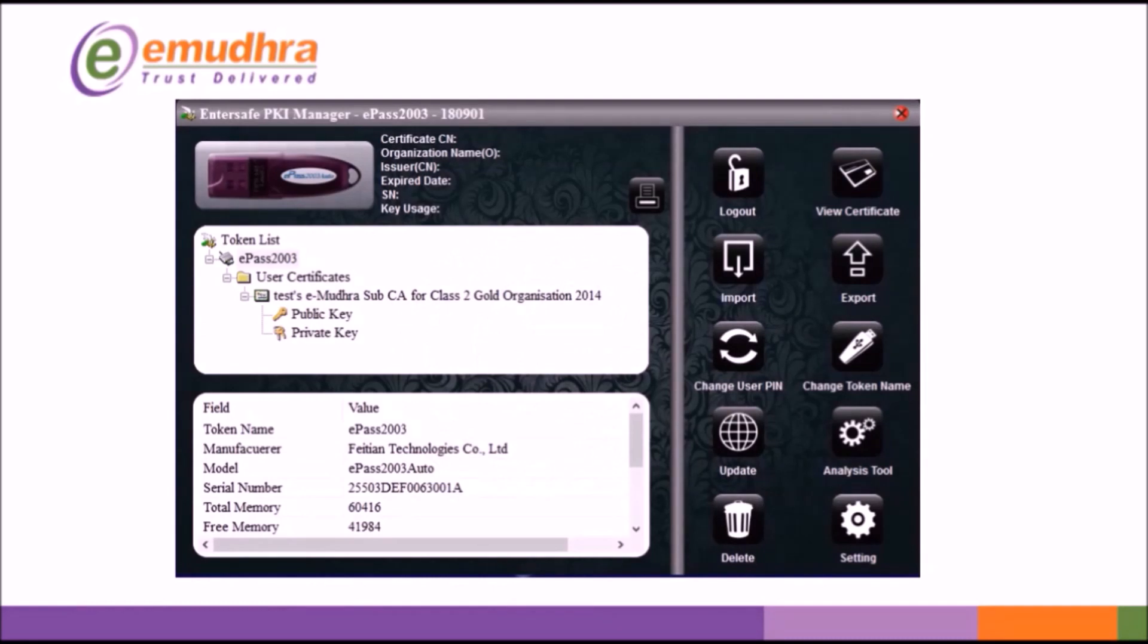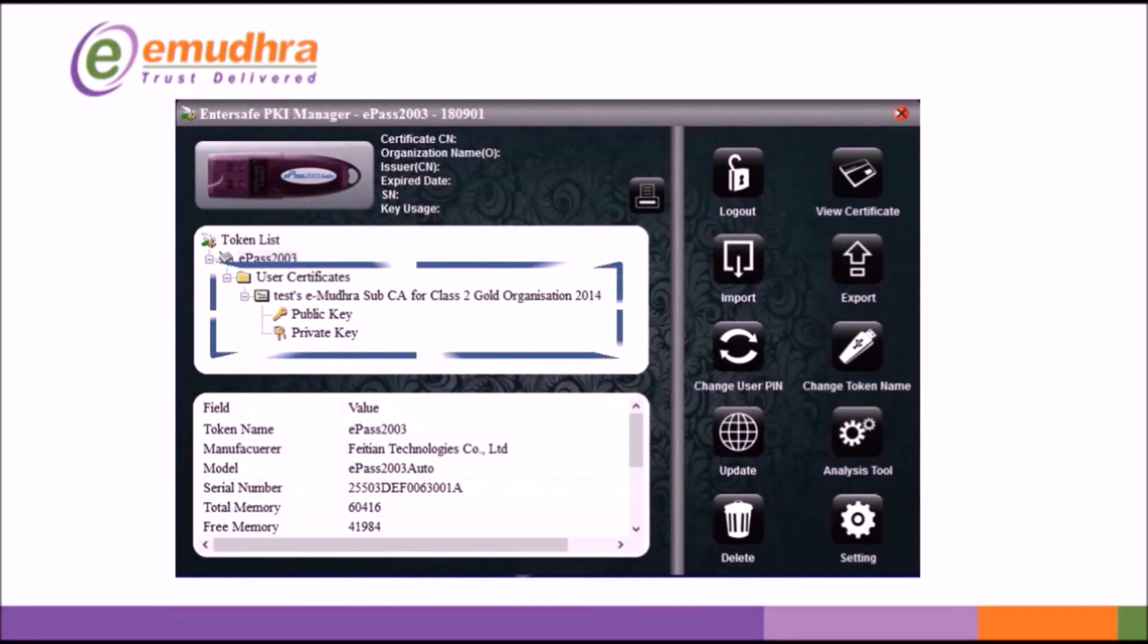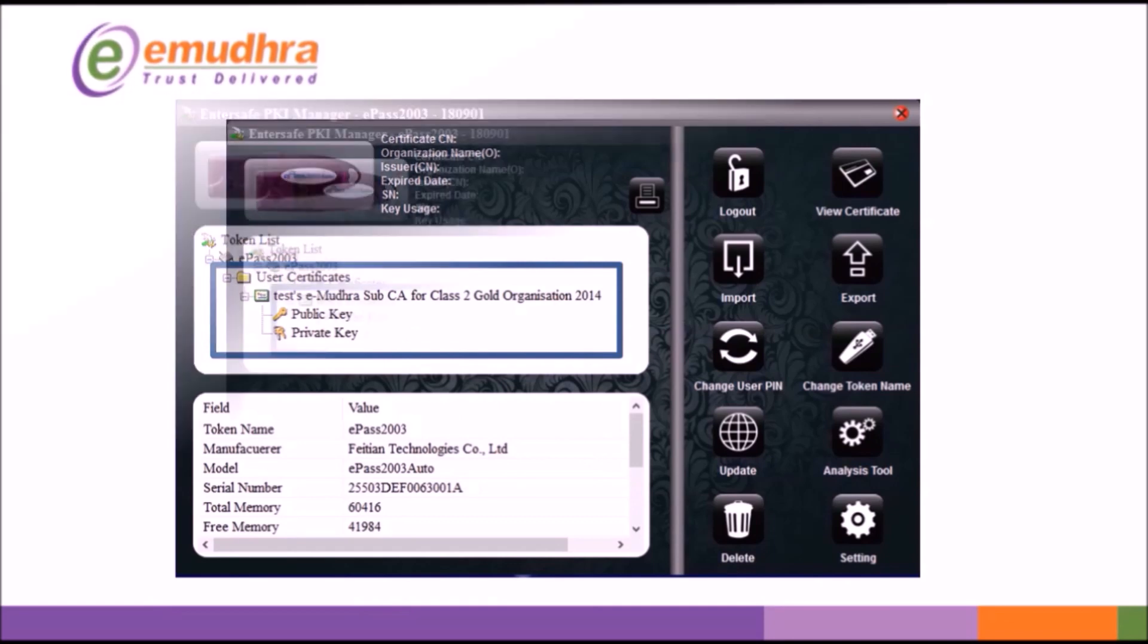To view your certificate login to your E-PASS 2003 token manager and check for applicant name along with public and private key.